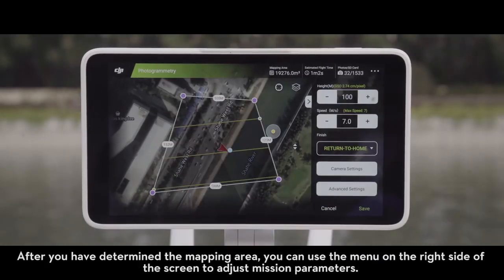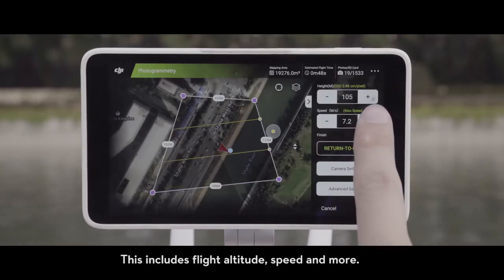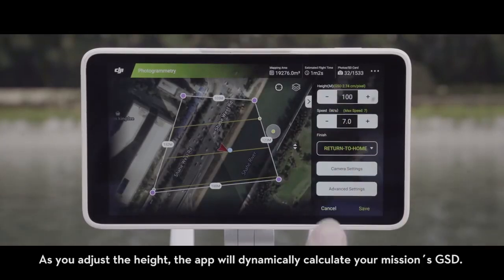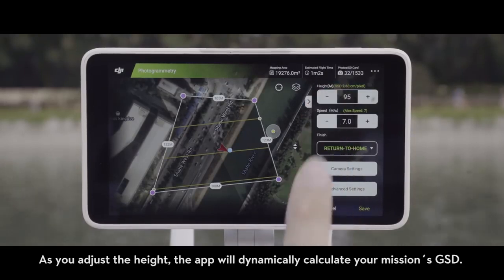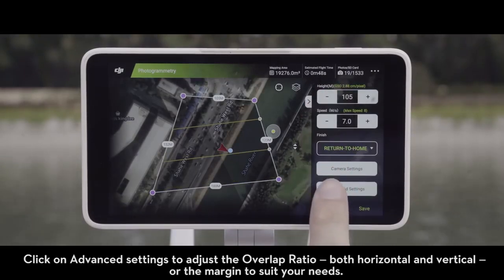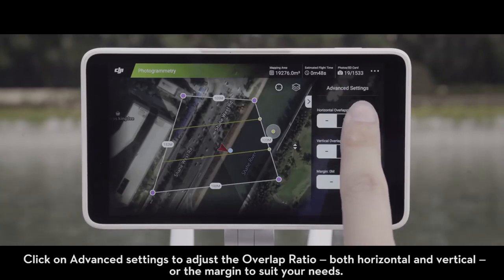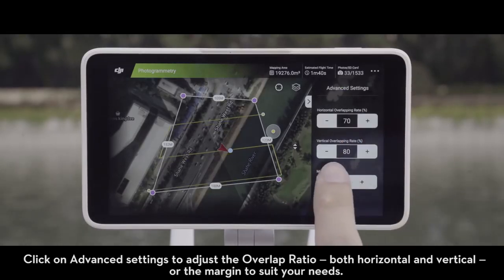After you have determined the mapping area, you can use the menu on the right side of the screen to adjust mission parameters. This includes flight altitude, speed and more. As you adjust the height, the app will dynamically calculate your mission's GSD. Click on advanced settings to adjust the overlap ratio, both horizontal and vertical, or the margin to suit your needs.